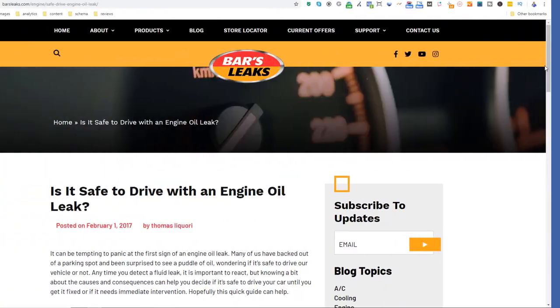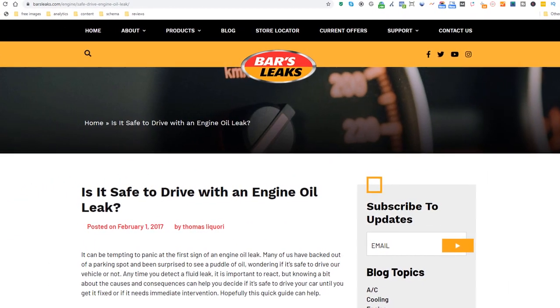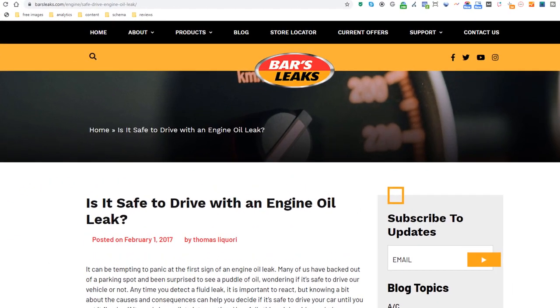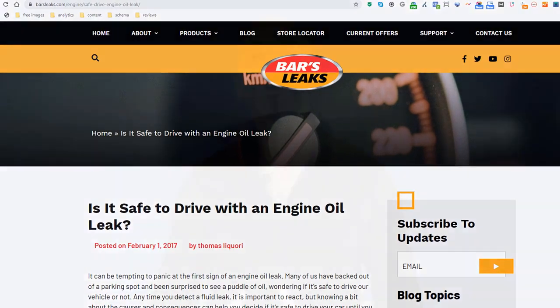Content idea number fifteen: Is it safe? Very much like the how-to concept, but this time use the 'is it safe' angle, like this company selling engine oil through local stores. This is also a concept you can use to create tons of pages.